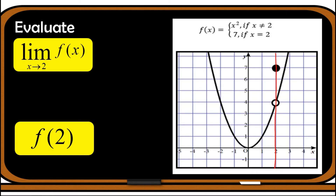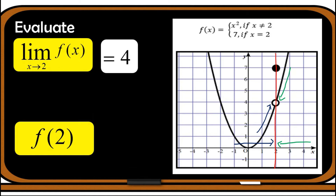Same as the previous example, we need to find the left-hand limit first. As we approach 2 from the left, the graph is getting closer to point 4. When we approach 2 from the right, we are approaching the same fixed value of 4. We have an unshaded circle, which means y = 4 is not included, but it doesn't matter in finding the limit because we are after the value as we approach 2 from both sides. Therefore the limit of f(x) as x approaches 2 is equal to 4.